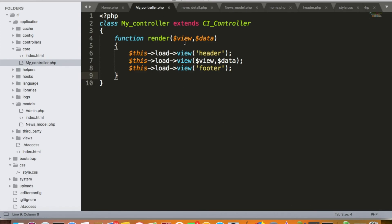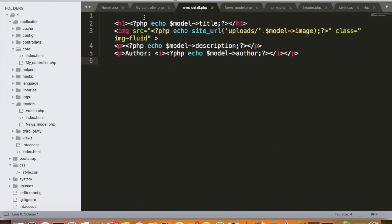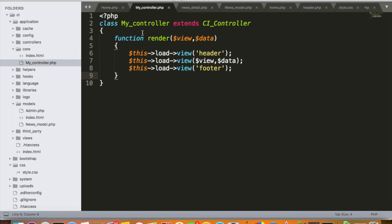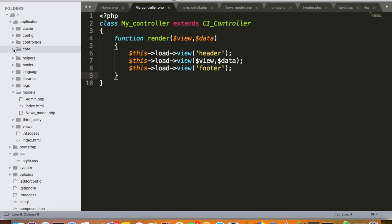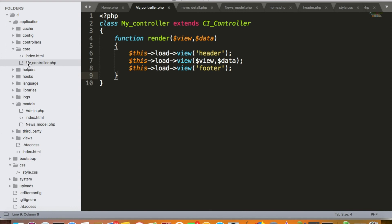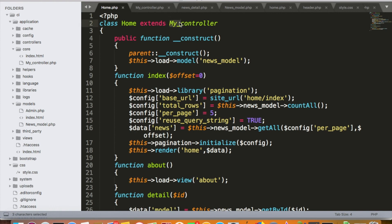In my view files, I no longer have header and footer at the top and bottom. Even in the news detail file, I don't have header and footer — I'm handling them through the core controller placed inside the core folder. A few points to note: if you want to extend a core controller, it should be placed inside the core folder of the application, named in uppercase (MY_), and extended using the same uppercase prefix. This is a good practice.